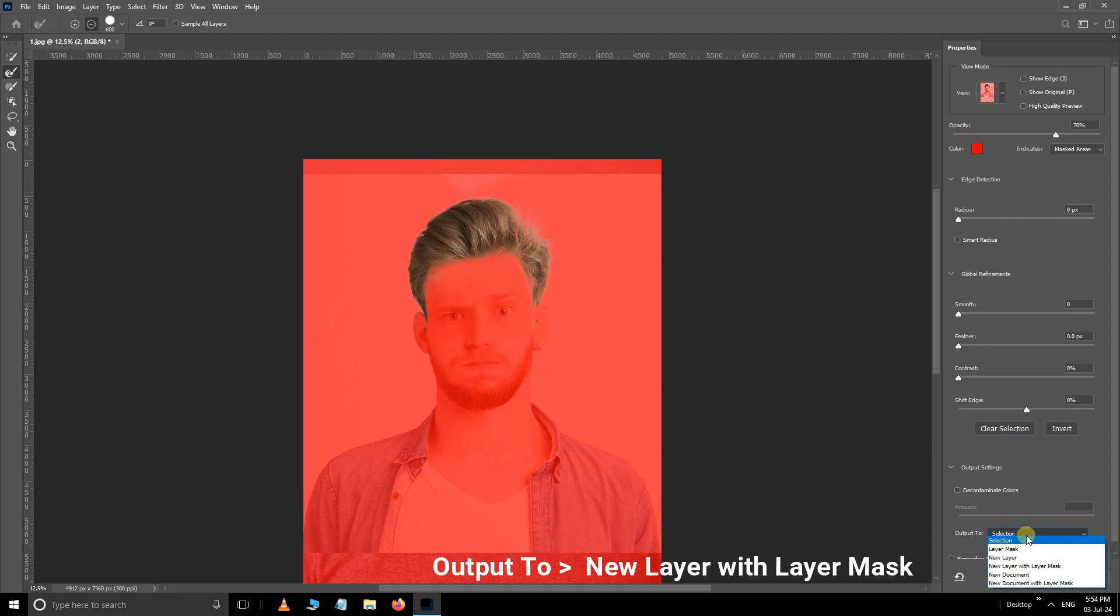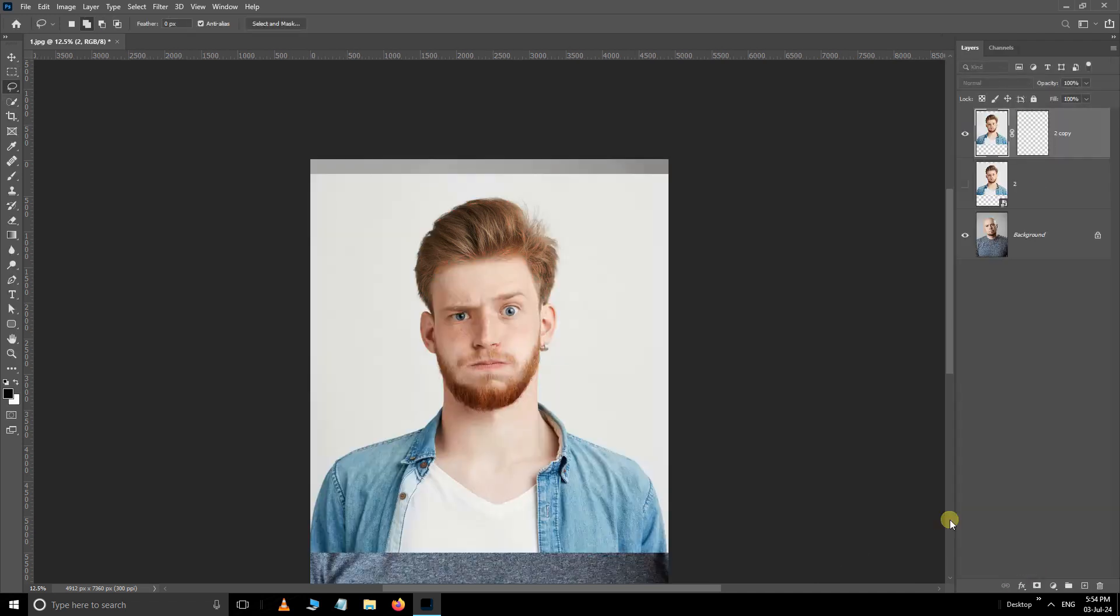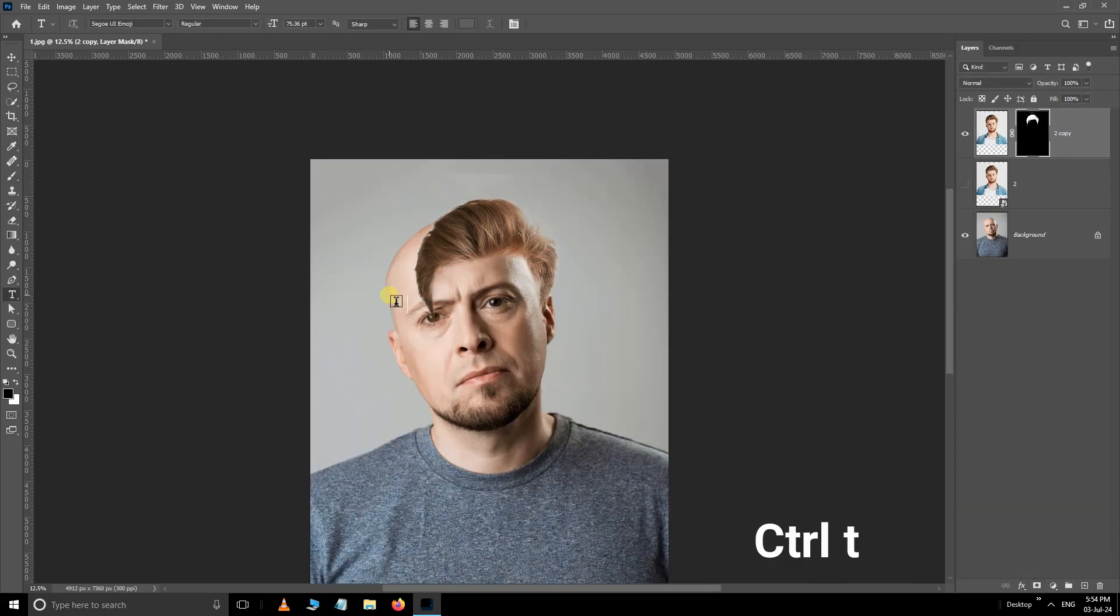Open the output options and choose new layer with layer mask. Click OK. Now press Ctrl+T for the transform option.